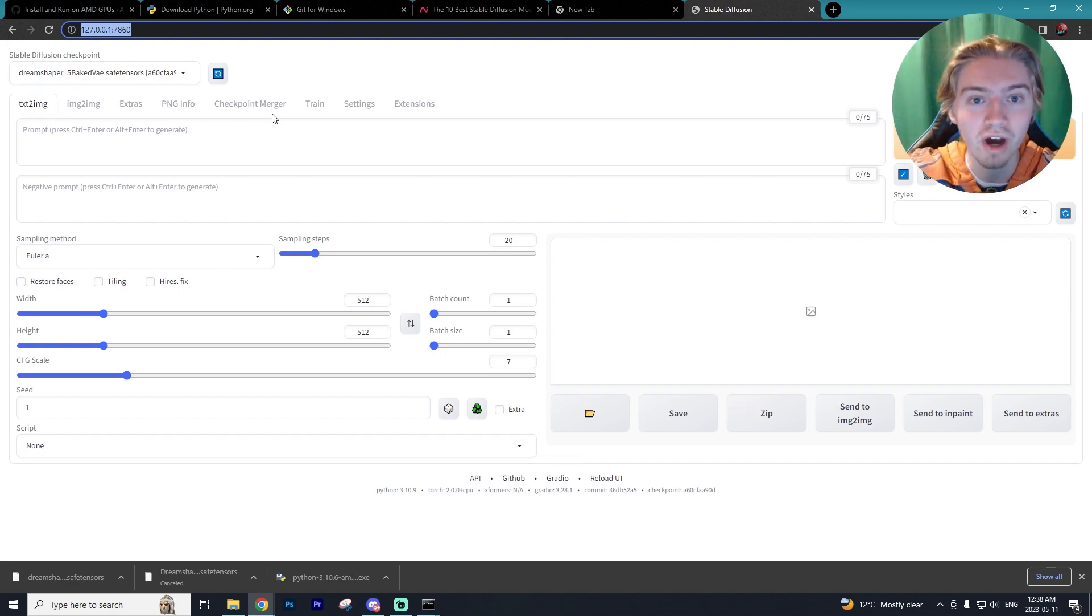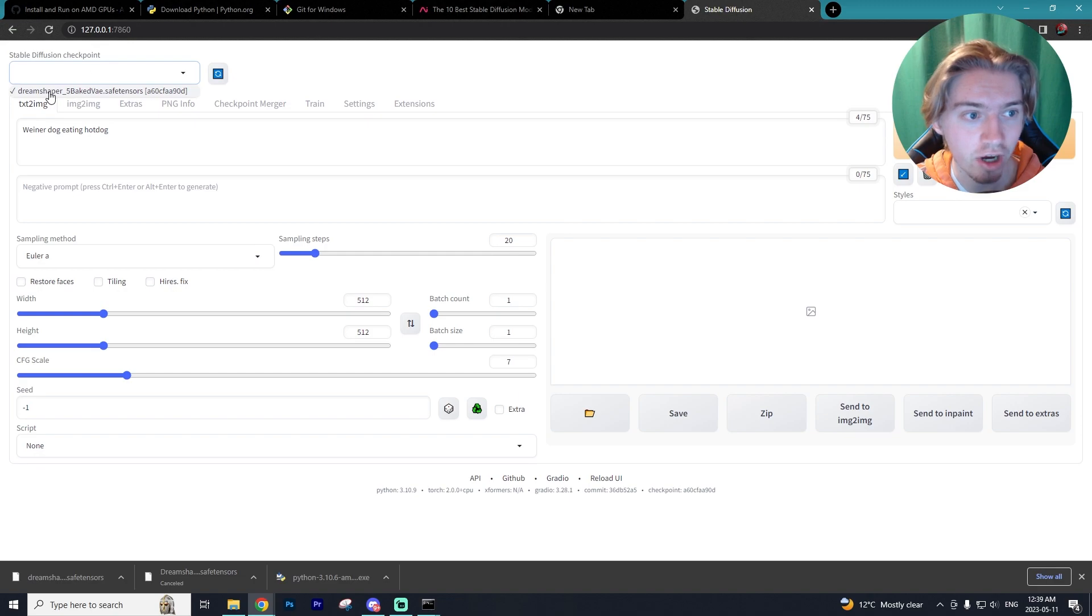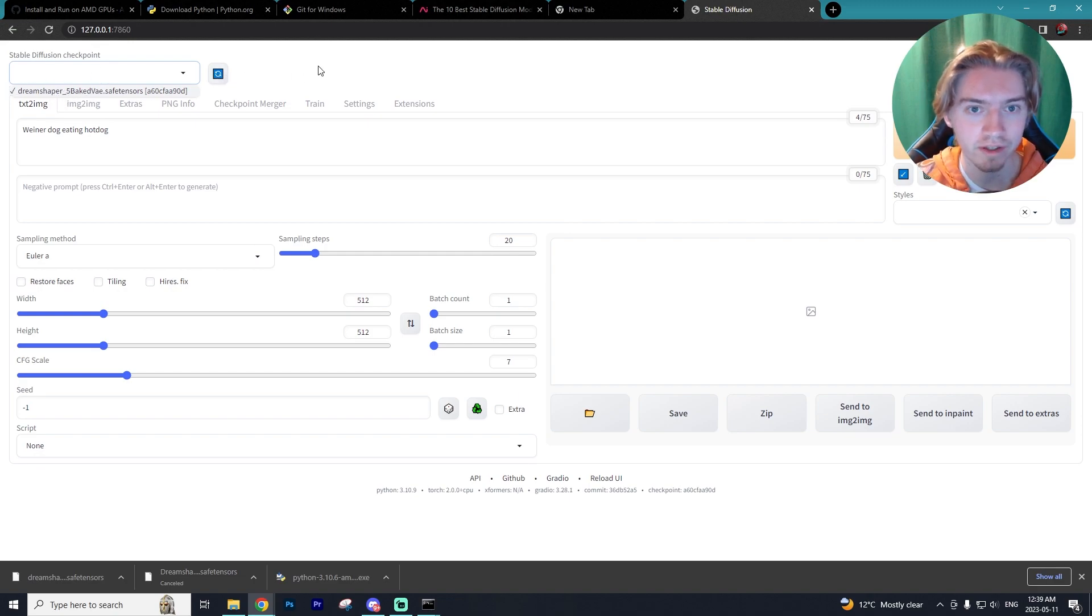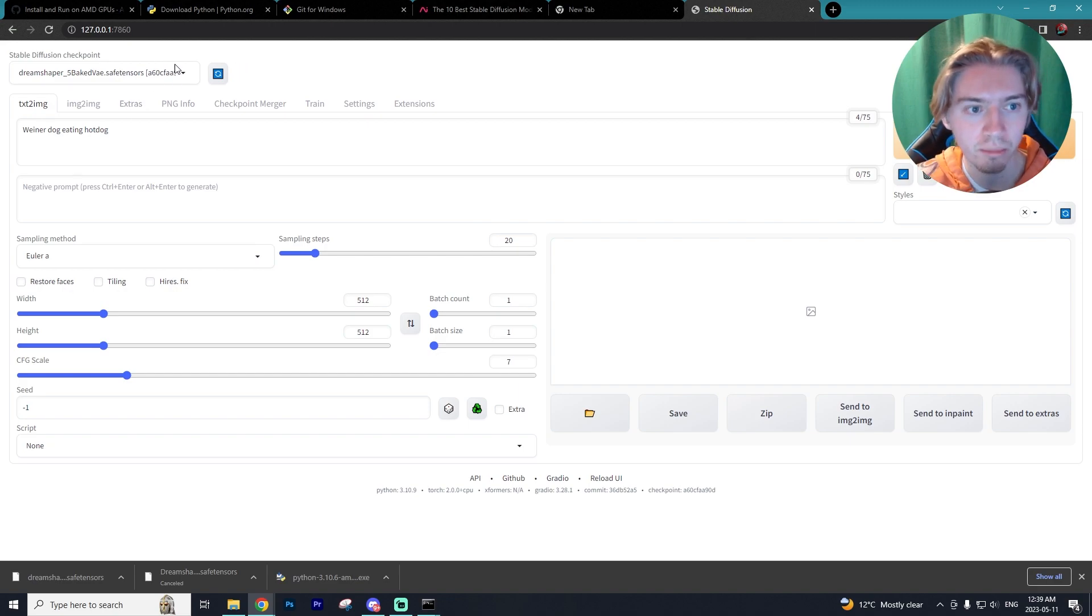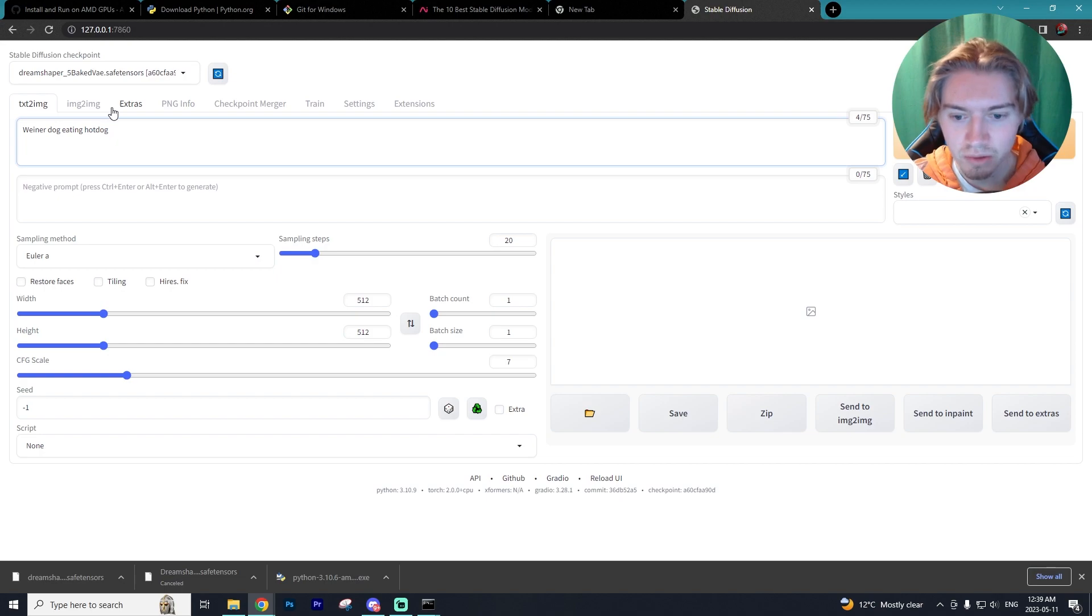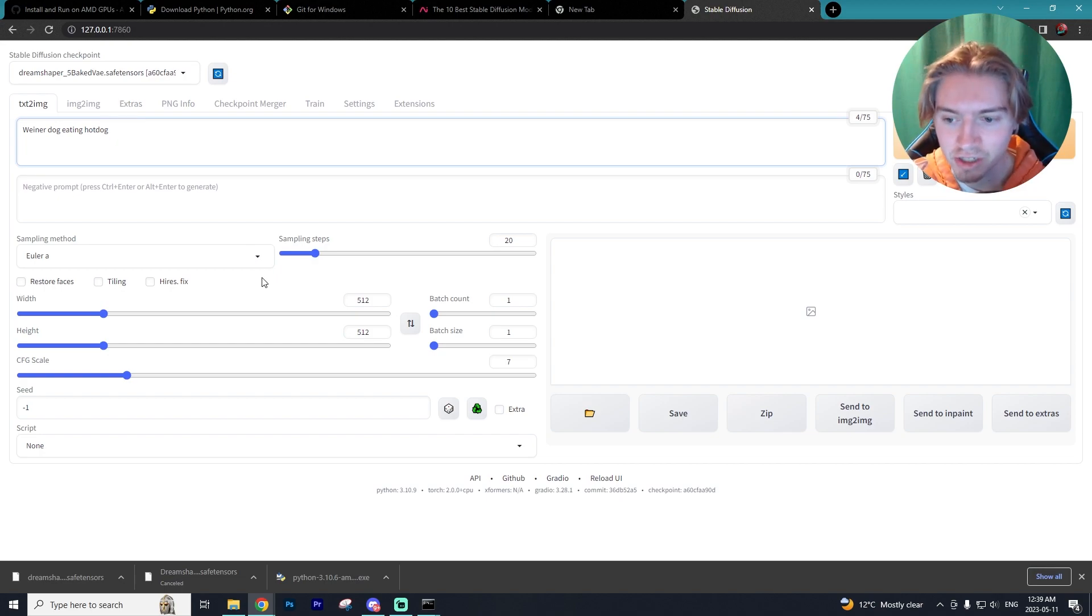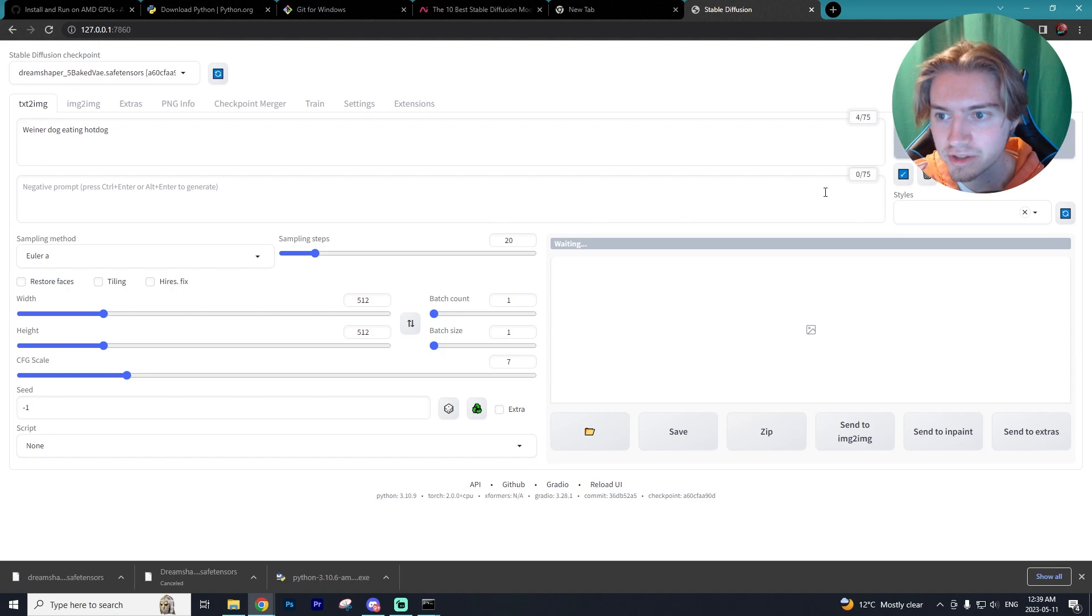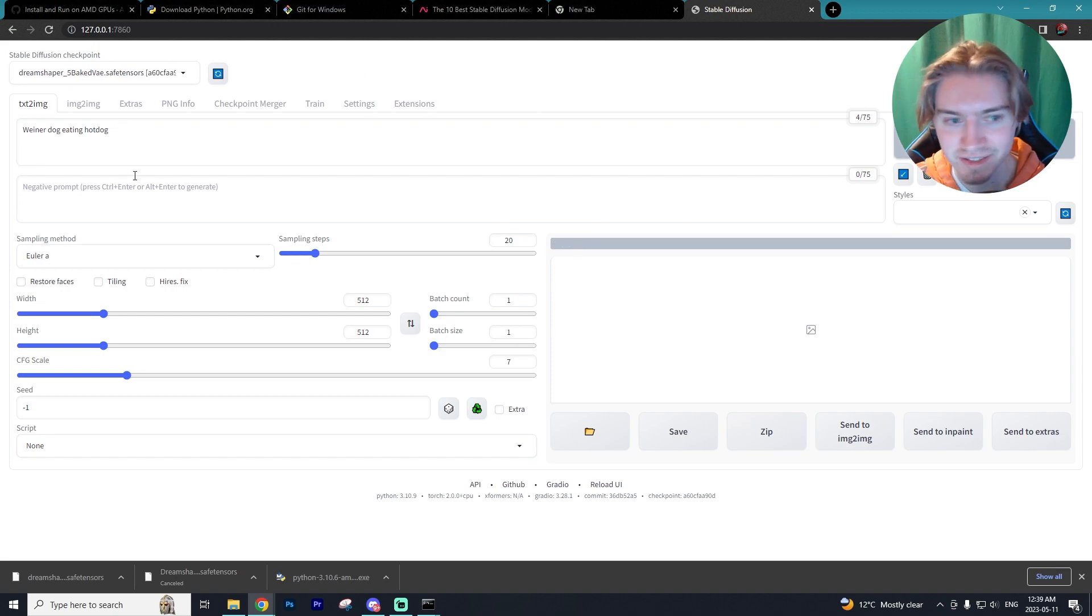Wasn't too complicated. As you can see at the top we have our model. We only have one because we only downloaded one model but obviously the more models you download the more you'll be able to choose from. There's all these different features within Stable Diffusion. I'm sure you've seen them online already so I'm not going to go through them all but just to show that it works we're going to generate a wiener dog eating a hot dog.